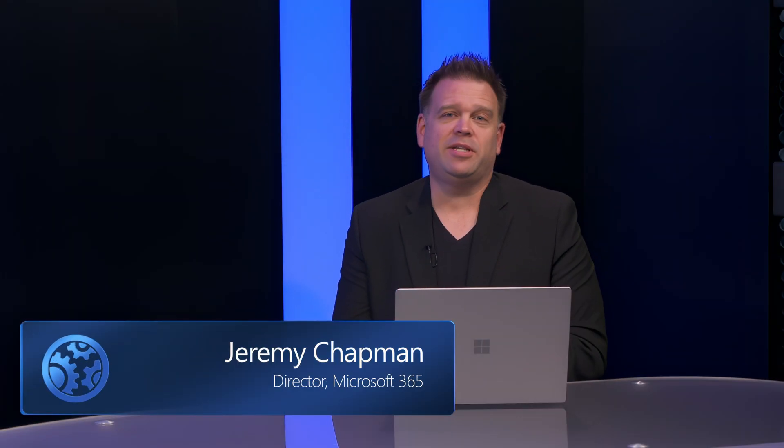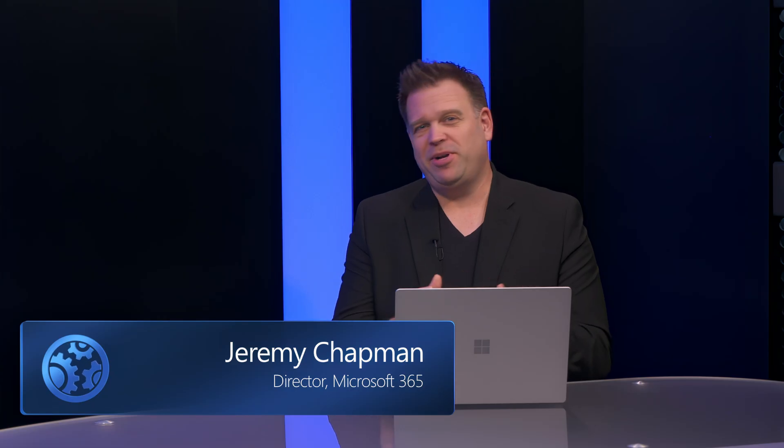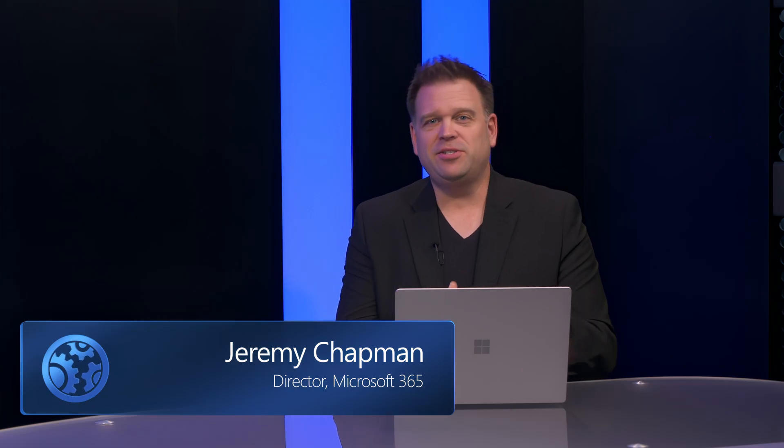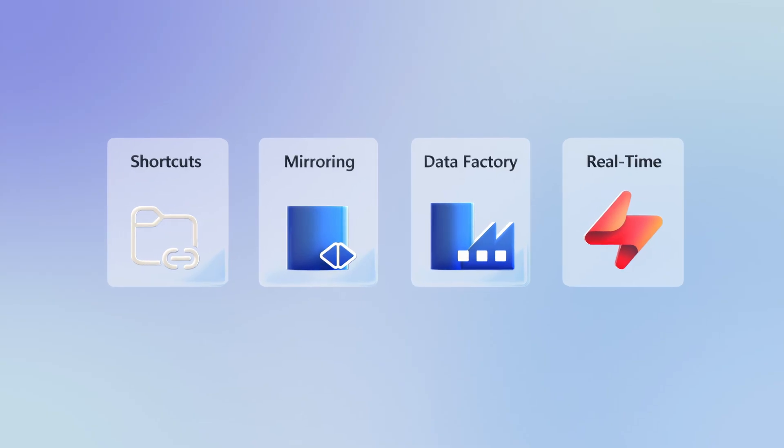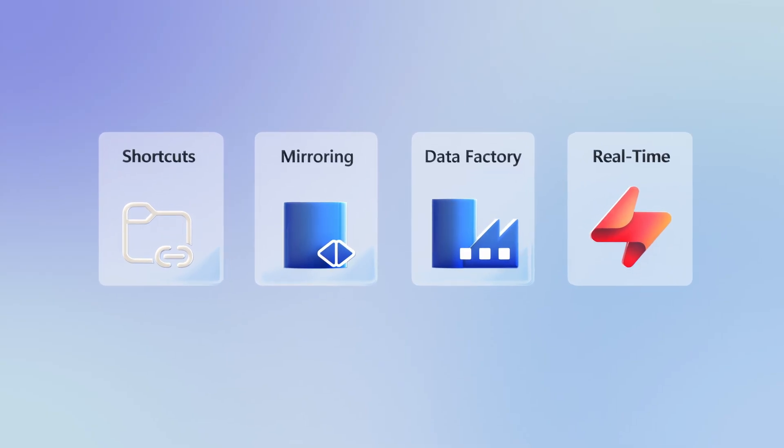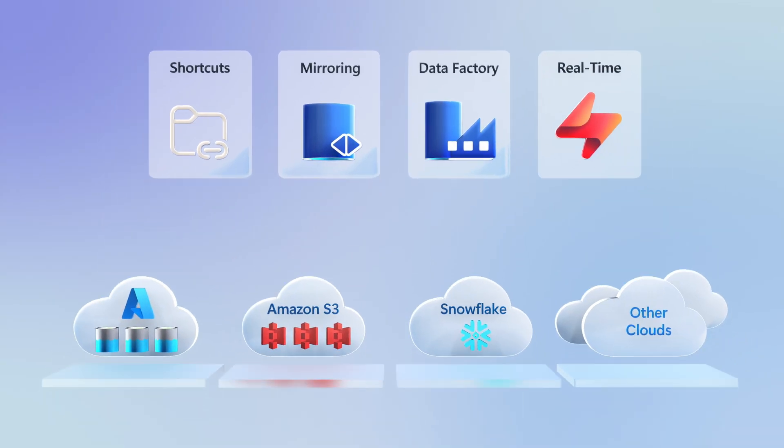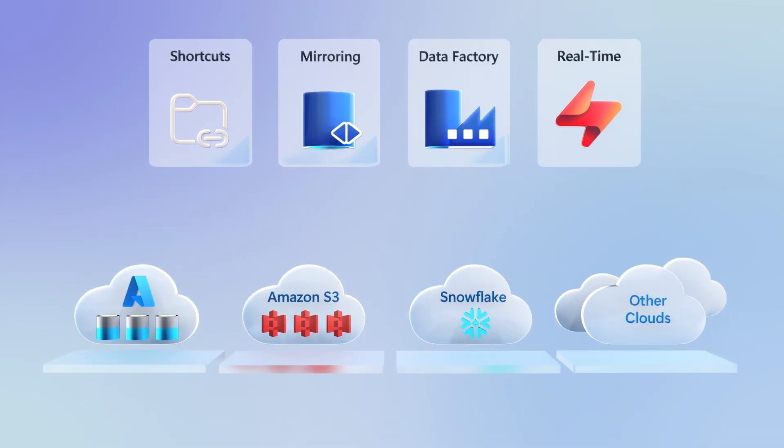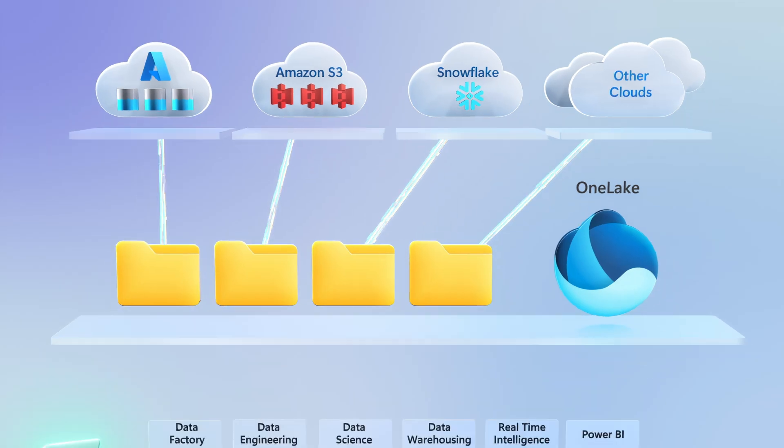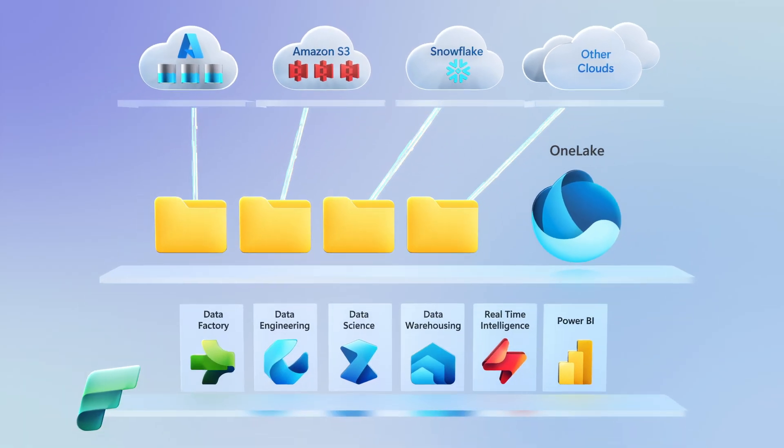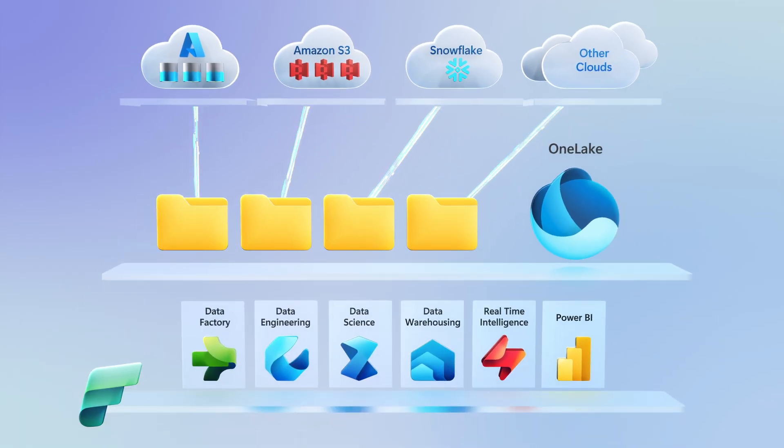If you've struggled with accessing data for your analytics and AI workloads as it spread across different clouds or databases and in different formats, today we'll look at the options available to you for connecting and accessing data wherever it lives with the Unified Data Lake, OneLake, part of the Cloud Data Analytics and AI platform, Microsoft Fabric.